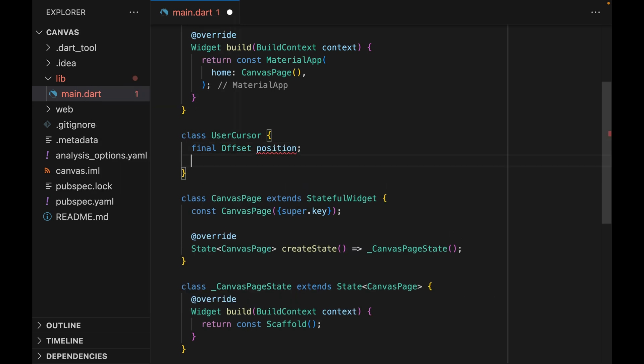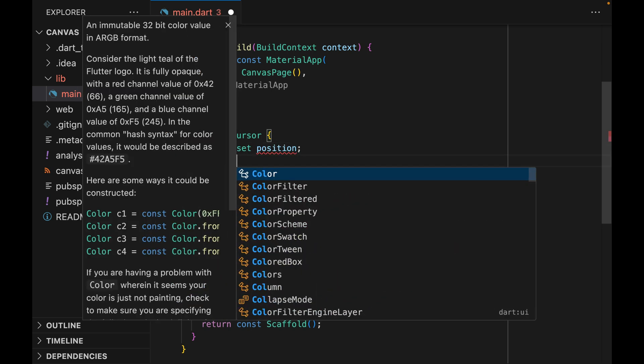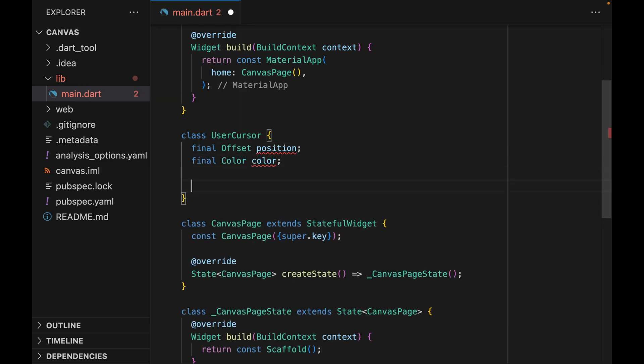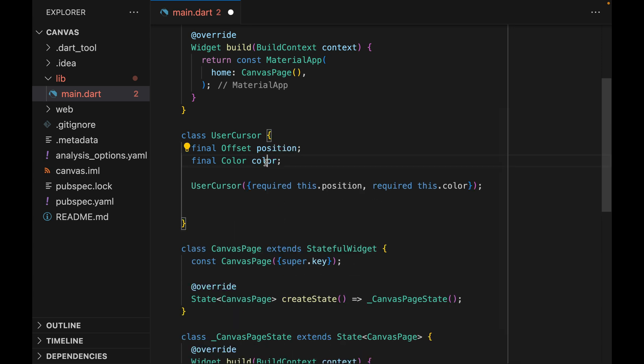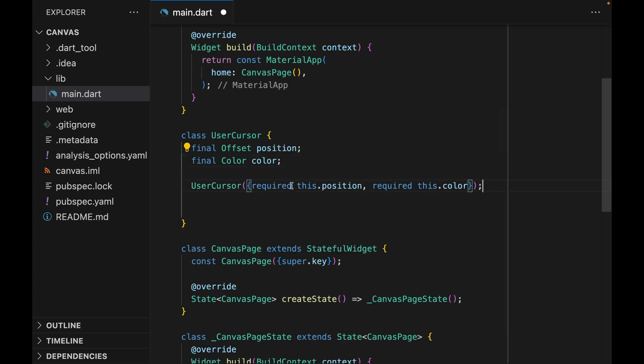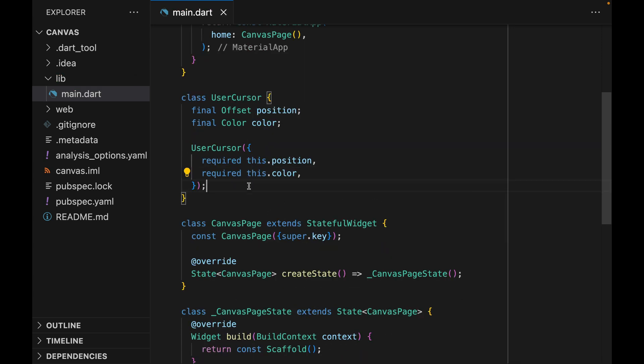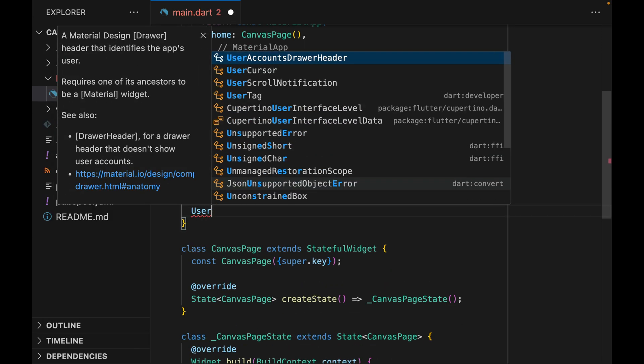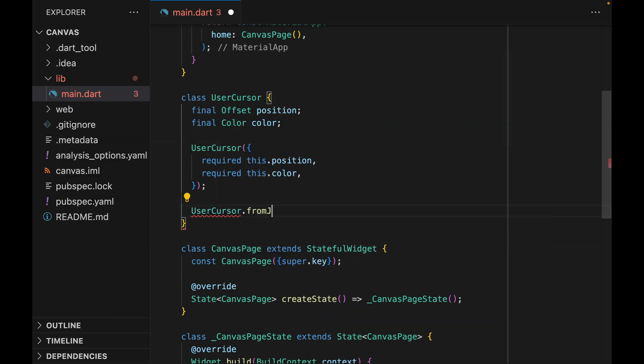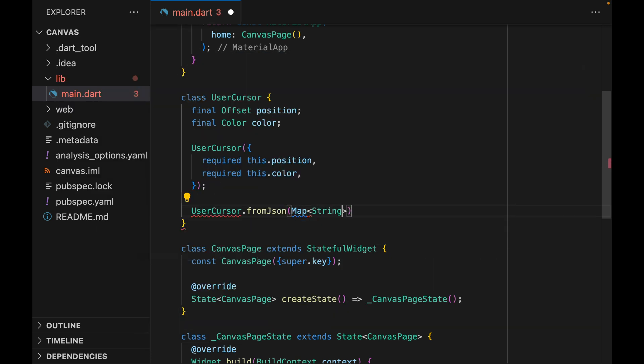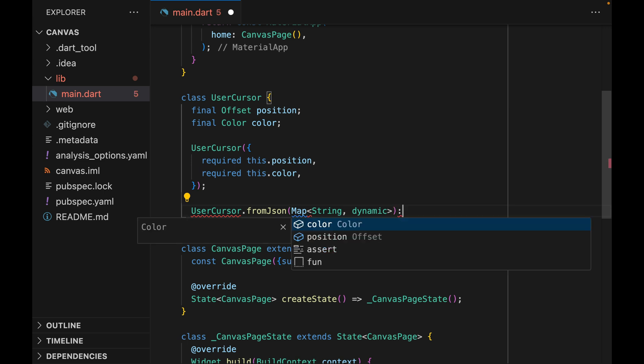We can call it UserCursor, and it represents a single cursor in the app. It has a few properties like position or color. Now we can define the fromJson constructor. It takes a map of string to dynamic, and it'll populate the properties of the UserCursor object.